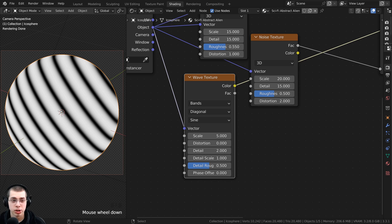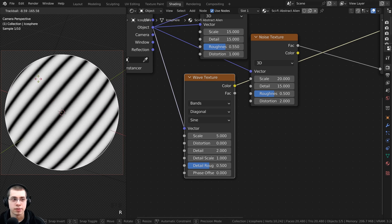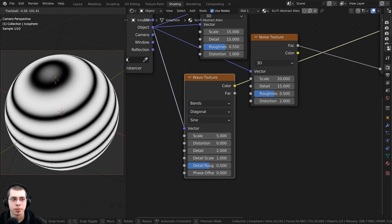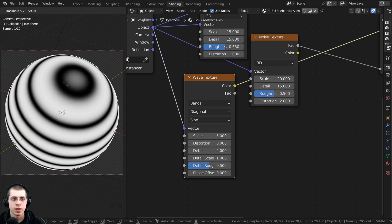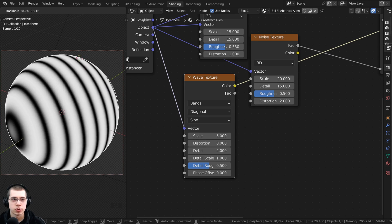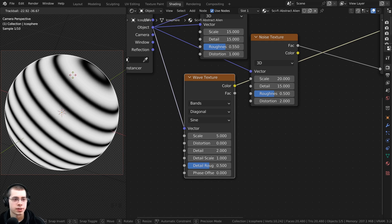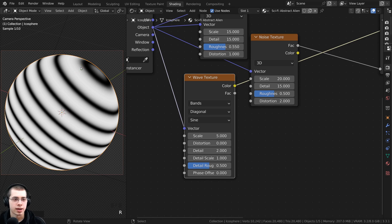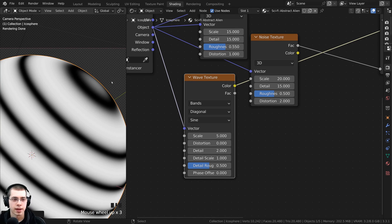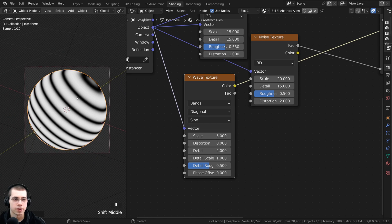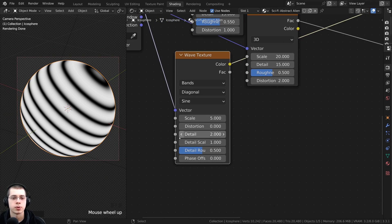If you want to change where the lines are, double tap the R key to activate trackball rotation and rotate this around to wherever you want. I want to bring it down and place it about there — I kind of like that the lines are going up and you can see that top part right there.